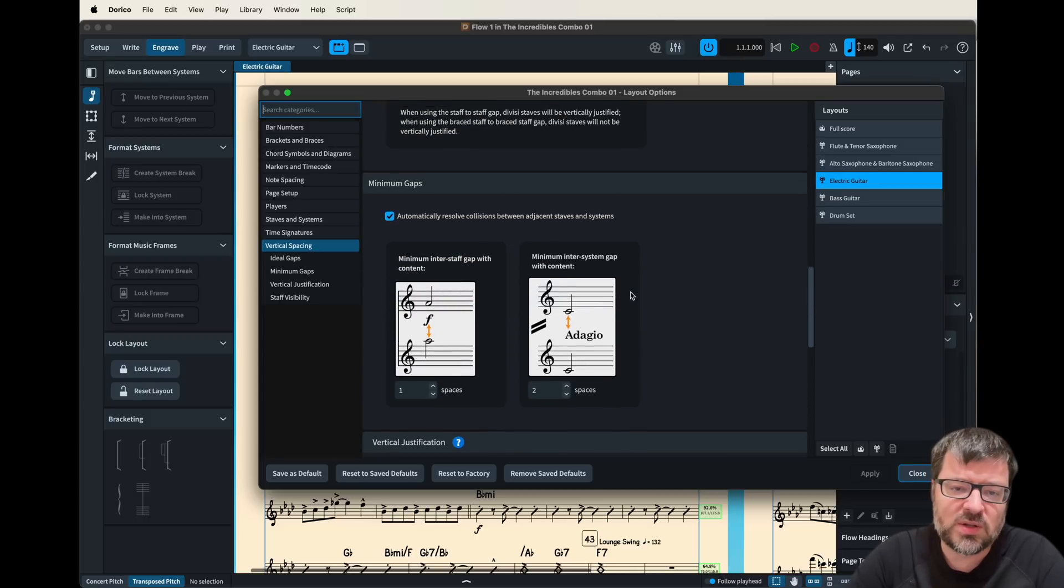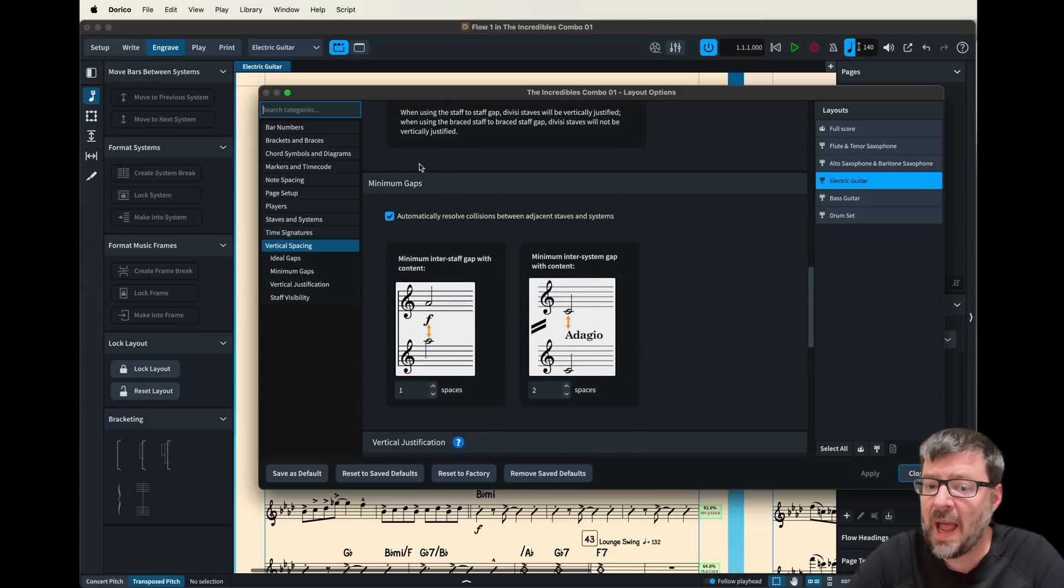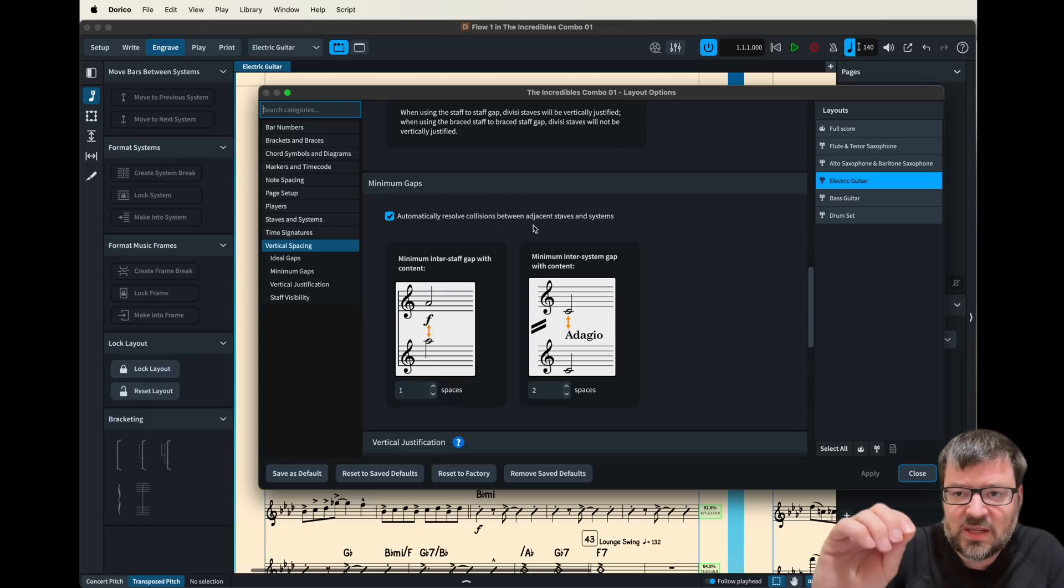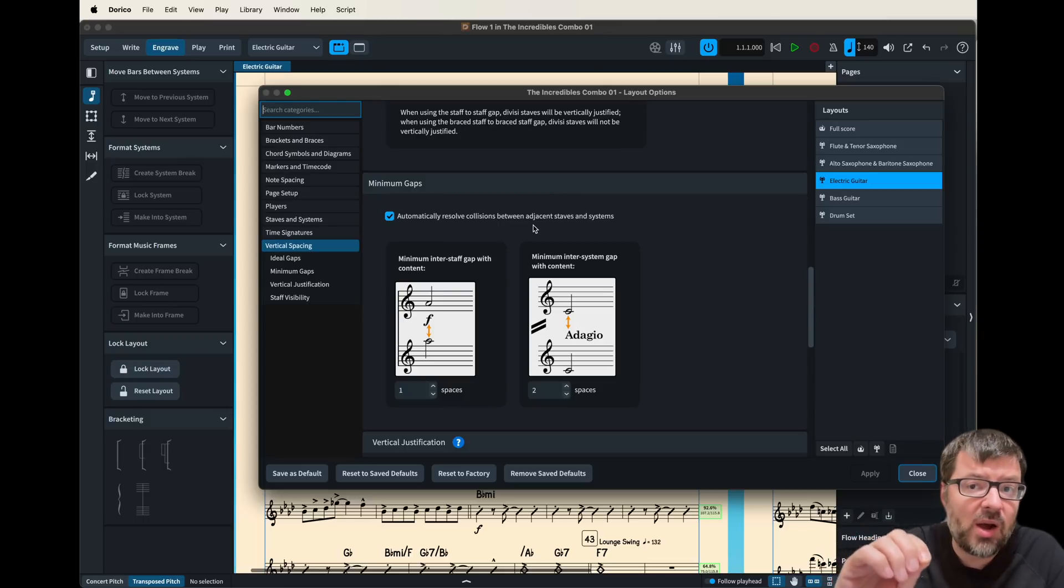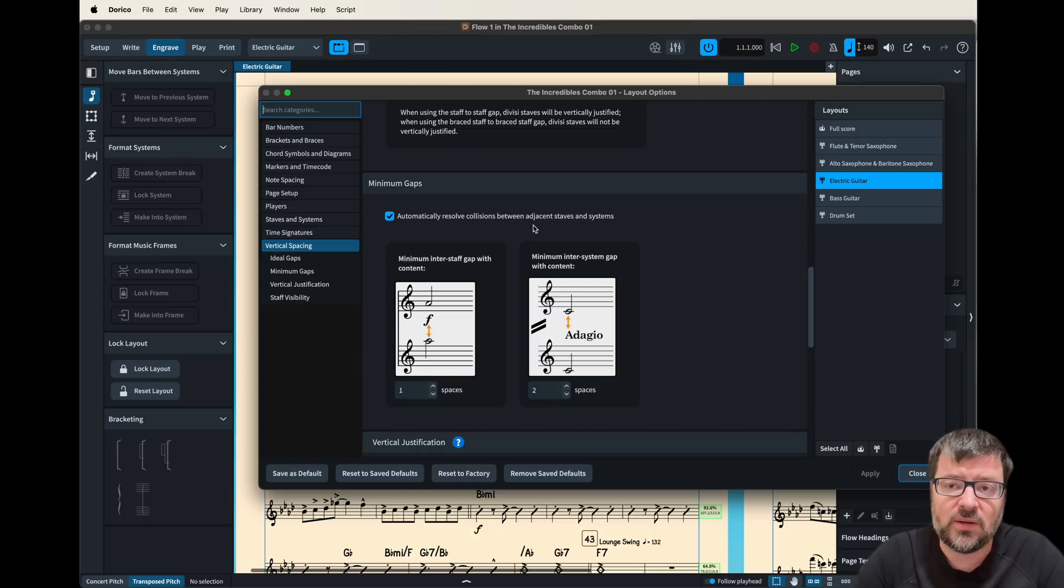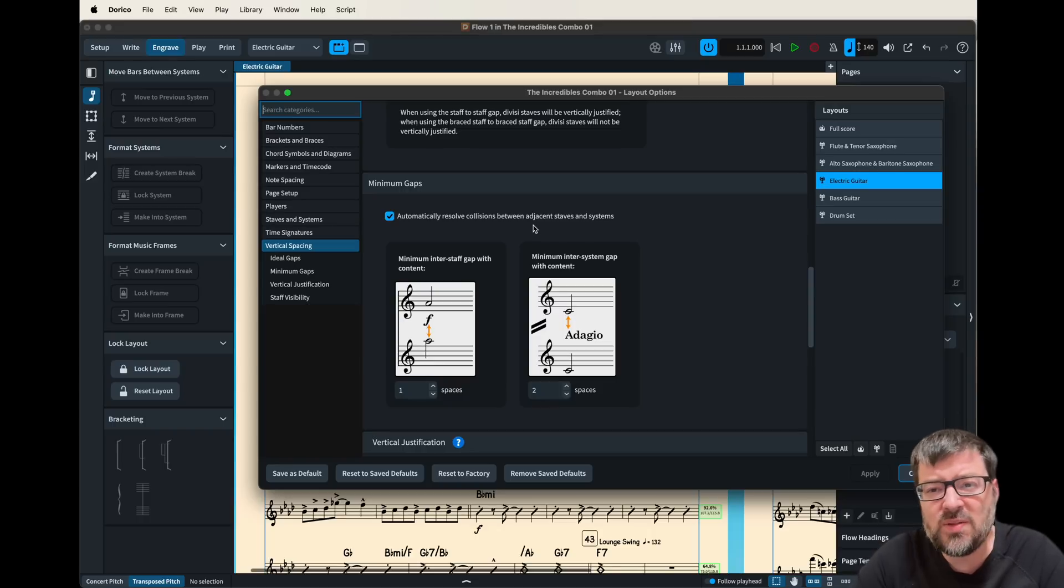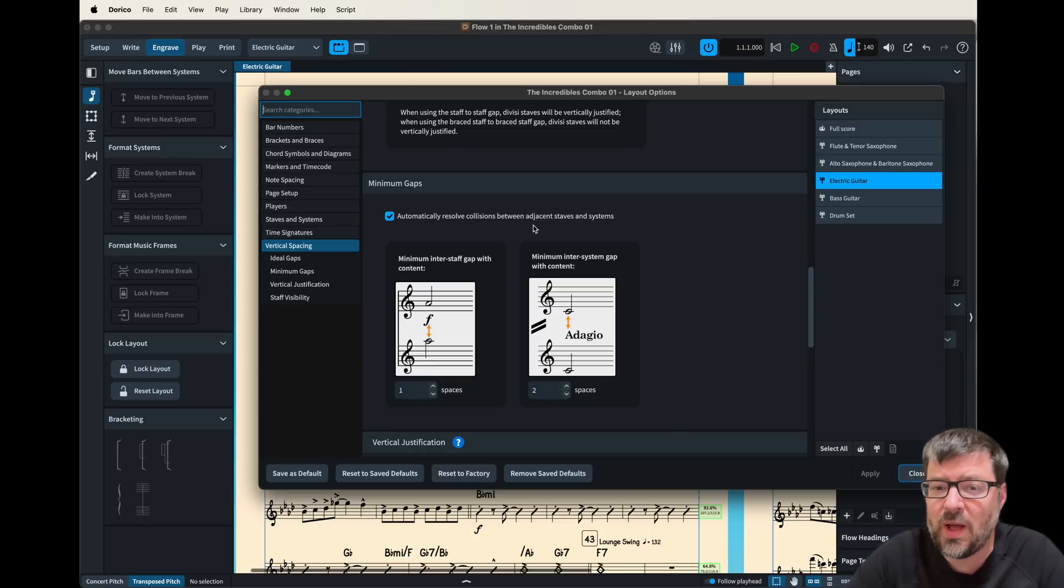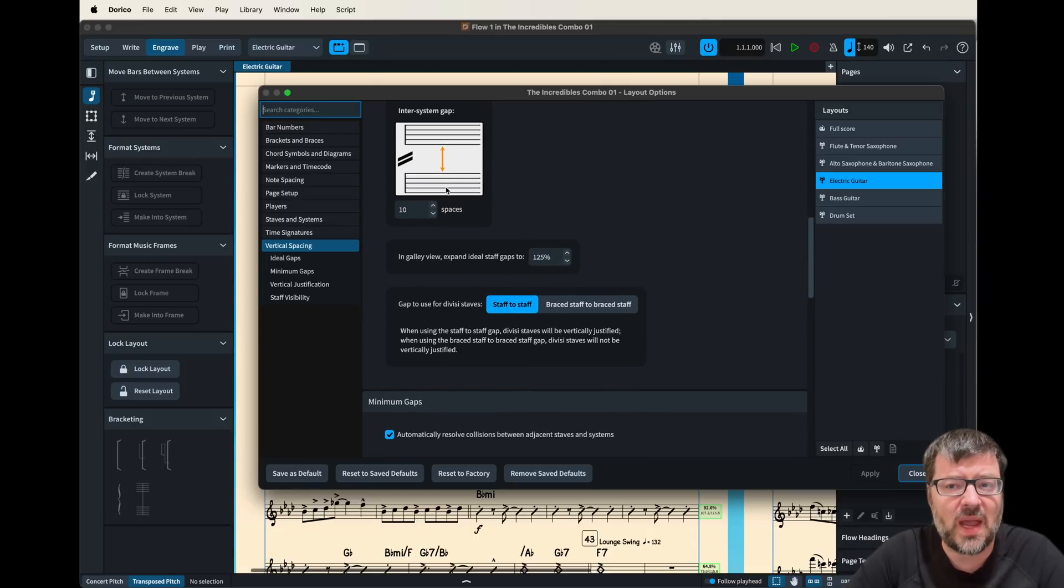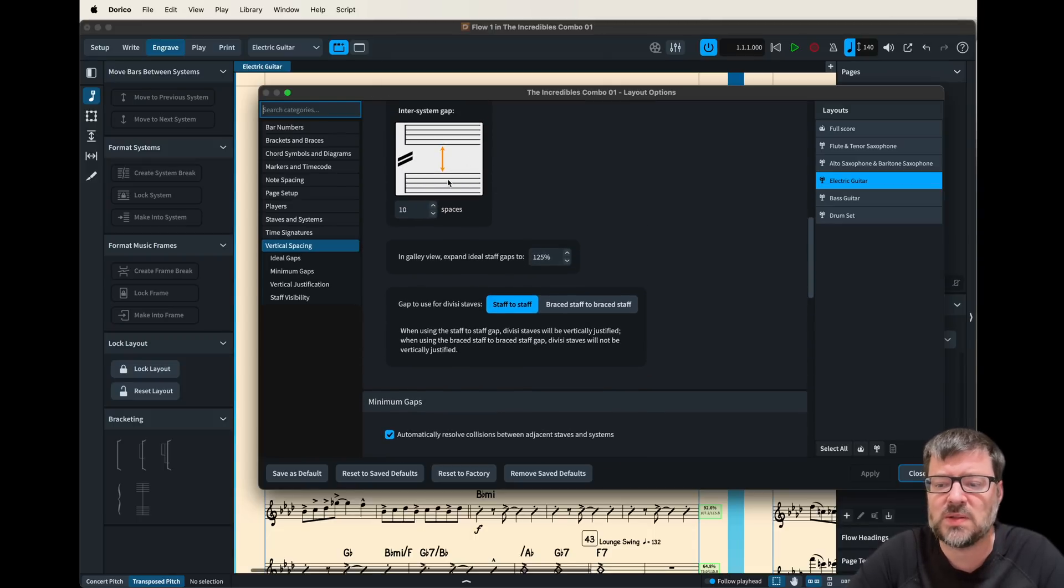You can also mess around with this minimum gaps thing which is going to dictate how much the auto spacer is going to give on when it does it but I find those settings not to work terribly well. I typically find I really have to do some of these manual settings to really make the parts pop.